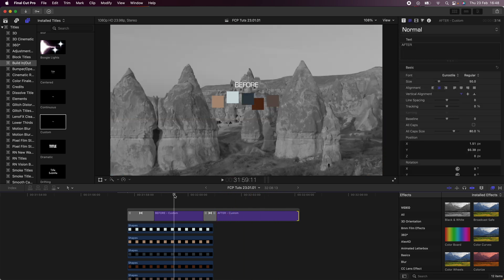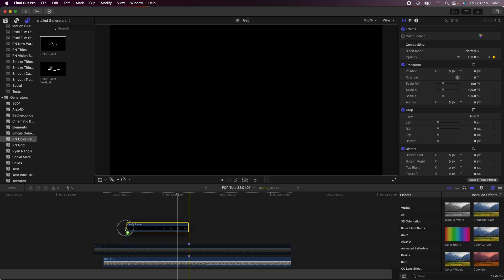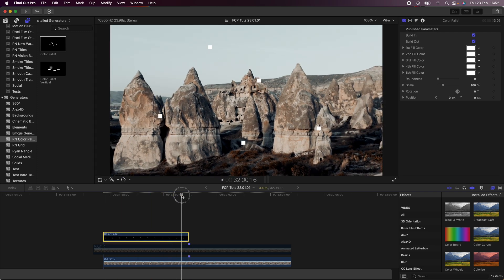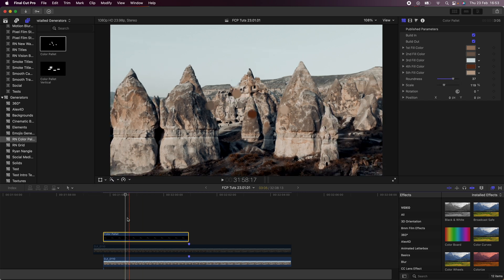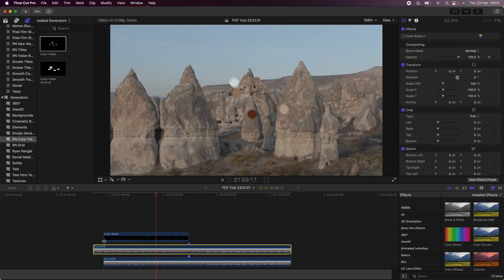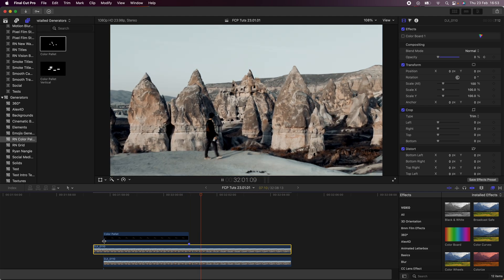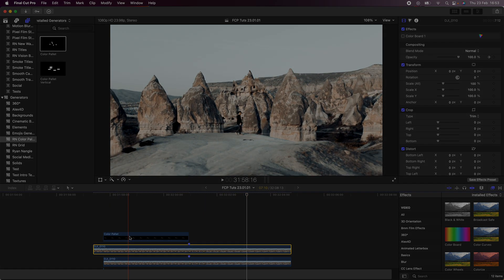That's pretty much the effect! If you want to skip all the animation of the squares, I actually created a preset for this which you can drag onto your video and just change the colors of the squares. I'll make that available on my website — I'll leave the link in the description. Hope you guys enjoyed this one and I'll see you in the next video.